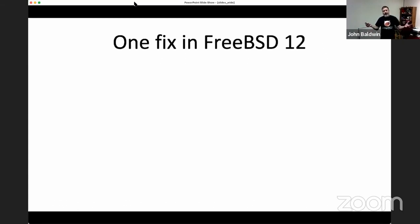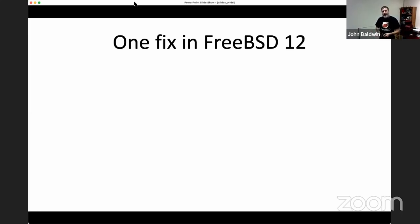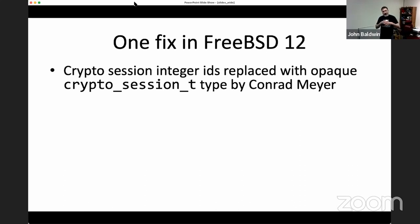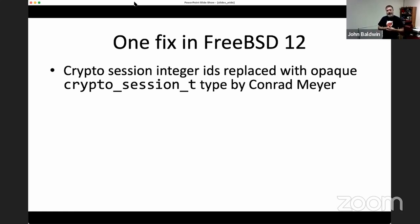Now let's talk about what changes were made in FreeBSD over the last couple of years to improve OCF. The first fix was made in FreeBSD 12 by Conrad Meyer. He addressed how crypto sessions were named — the handles we use. He replaced the integer IDs with an opaque type called crypto_session_t. Initially this started as an int merged even into FreeBSD 11 for API compatibility, but in FreeBSD 12, crypto_session_t became an opaque typedef of the internal struct that OCF was already allocating to describe a session.